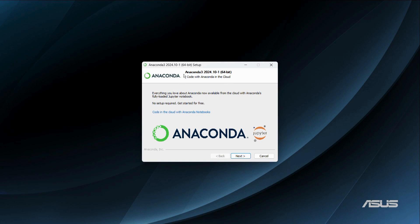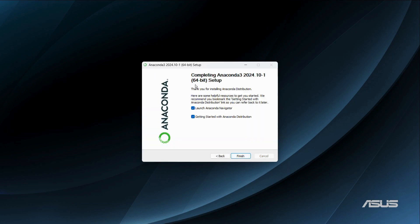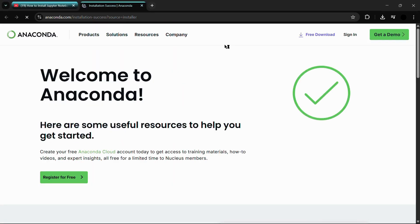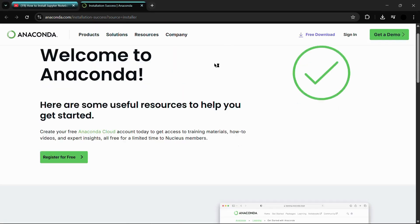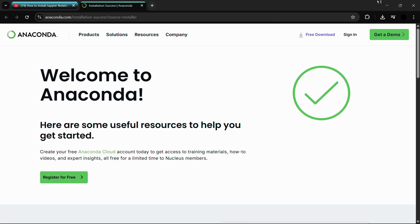Anaconda has been successfully installed into the system. Click the 'Next' button. There are two further options: the first says 'Launch Anaconda Navigator' and the second is 'Getting Started with Anaconda Distribution.' Click the 'Finish' button. It is now redirecting us to the official Anaconda website — let's close this.